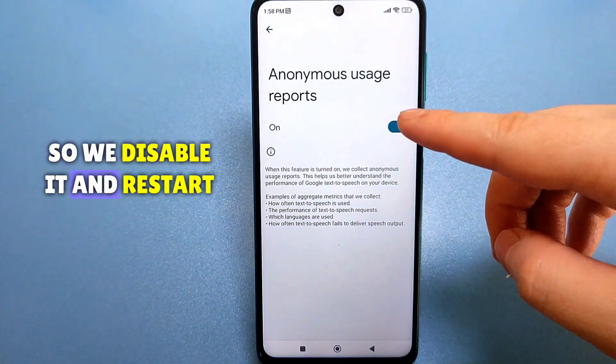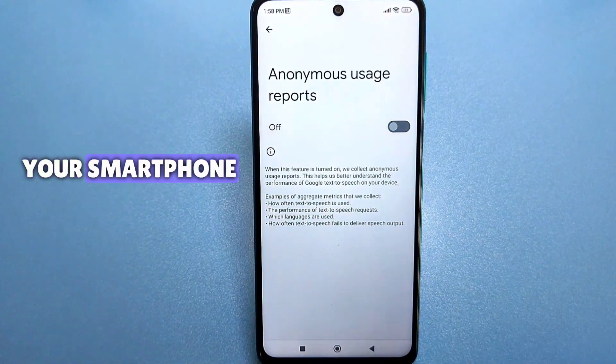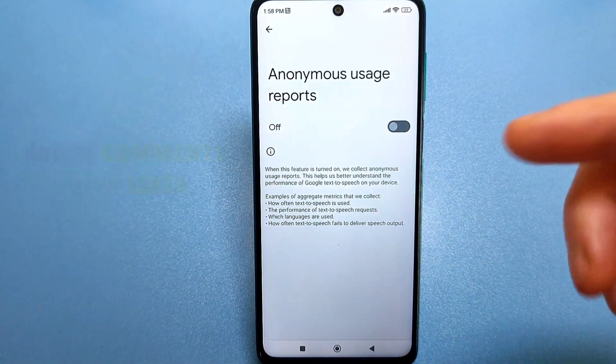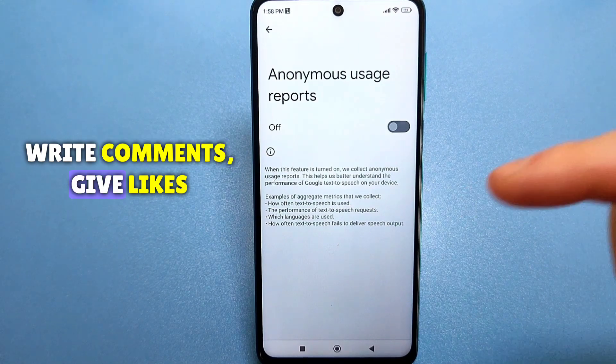So we disable it and restart your smartphone. Subscribe to the channel, write comments, give likes.